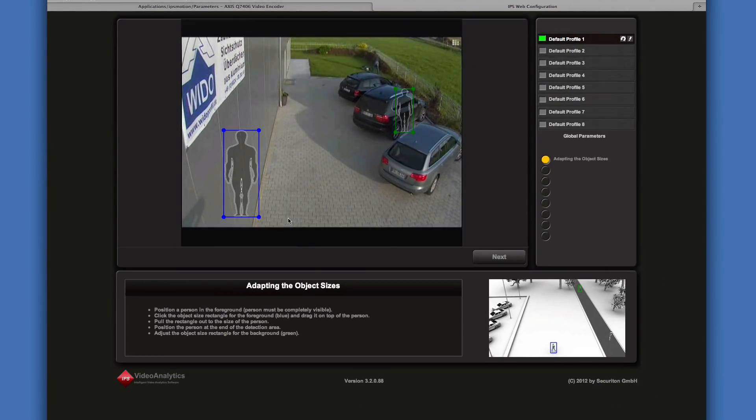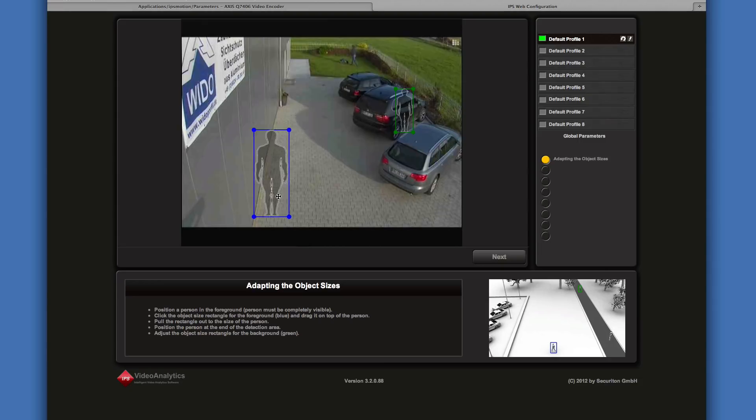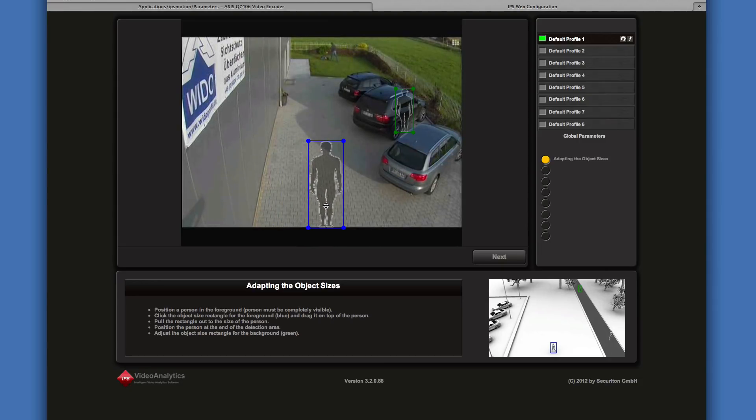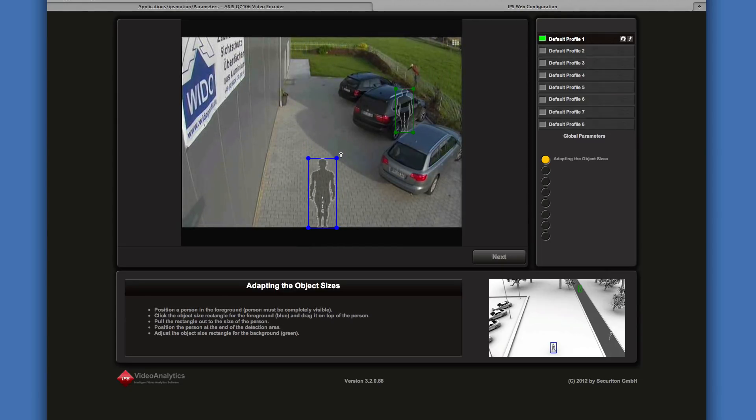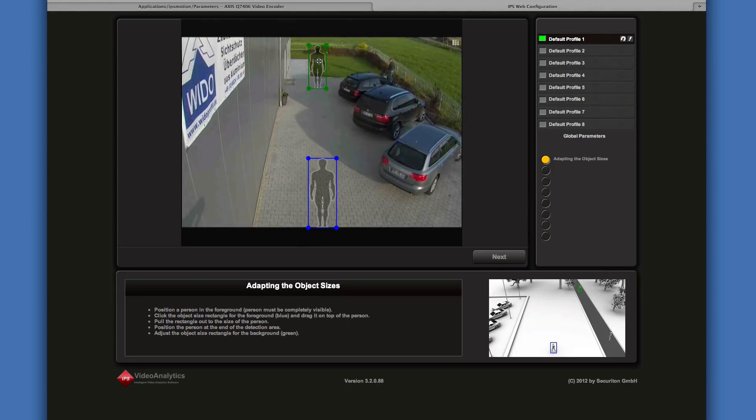Next, the object sizes have to be adapted. This is performed in two steps. First, the object size in the foreground. Adapt it so that it matches the size of a person as precisely as possible.